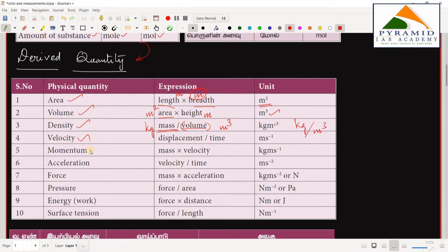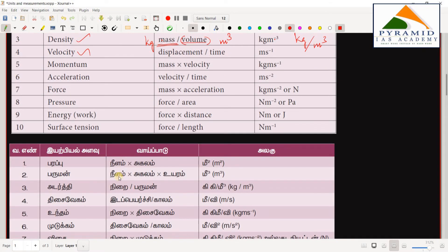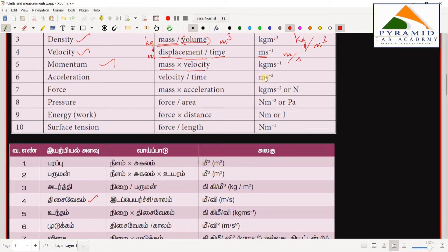Velocity is displacement divided by time. Displacement is in meters and time is the fundamental unit in seconds, so velocity is m/s. Momentum is mass times velocity, so momentum is kg multiplied by m/s, giving kg·m·s⁻¹.